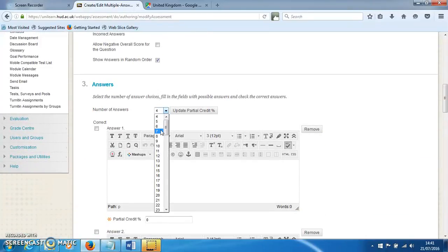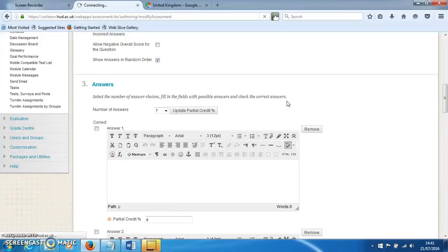The number of answers I need for this example is seven, so I click seven and allow UniLearn to update that.